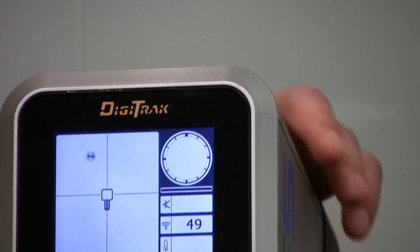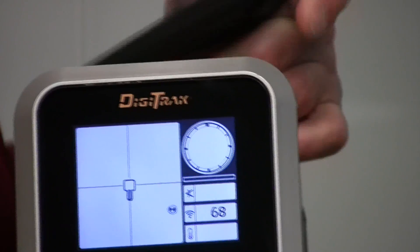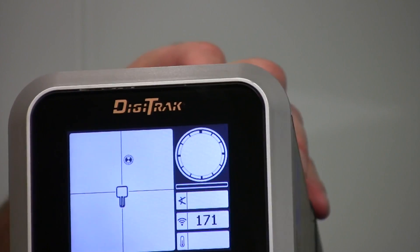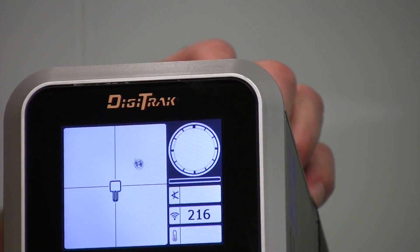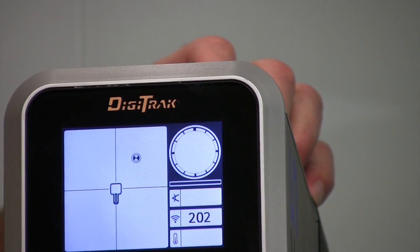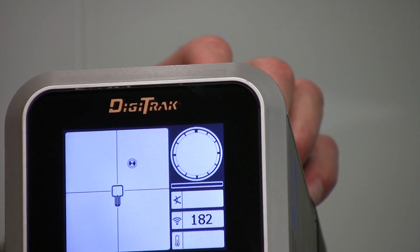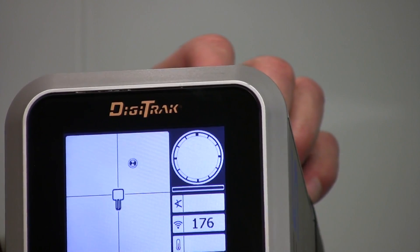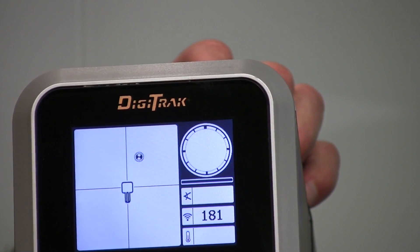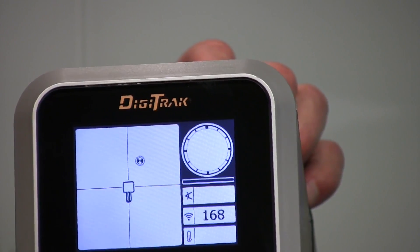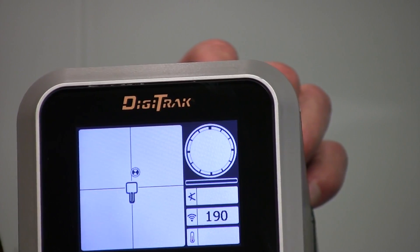I've now just placed a phone near the receiver, and notice how that signal strength number skyrocketed. That is a very clear illustration of what you're going to see on a job site.